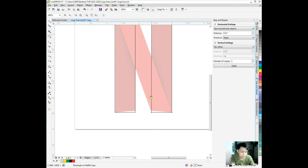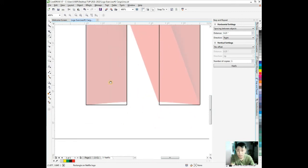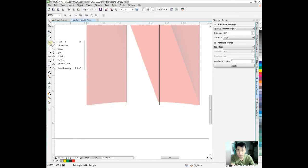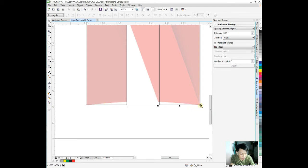I'm going to use the freehand tool which is F5. I'm going to pick the desired points, then from point to point I'll click.